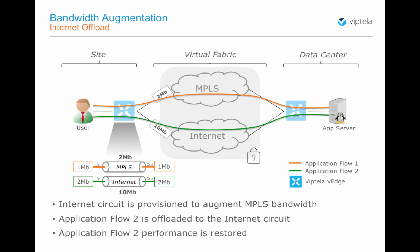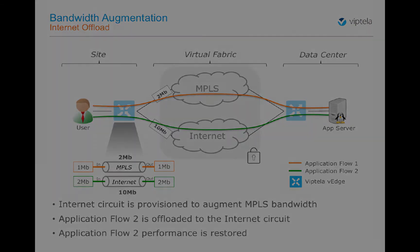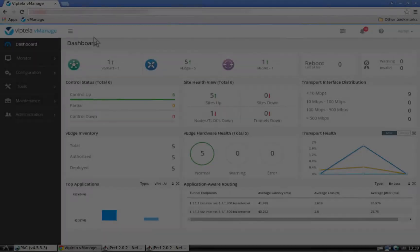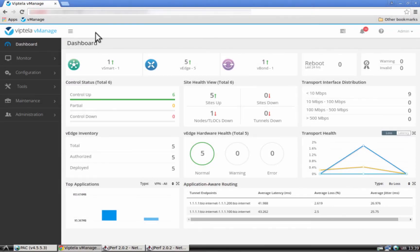Let's now see how it's actually happening. This is Viptela vManage, a single pane of glass for managing and monitoring the entire Viptela solution.